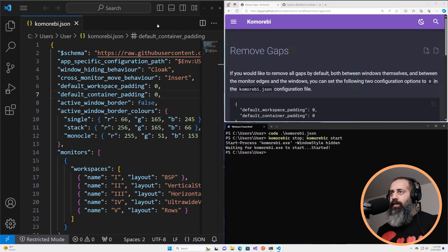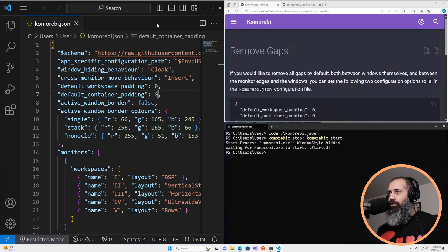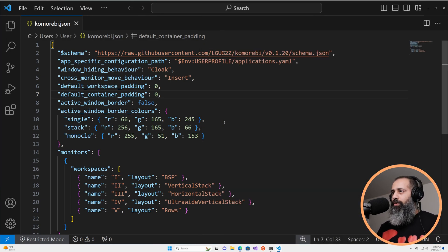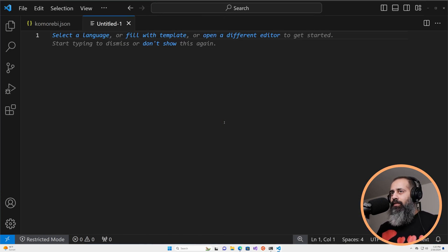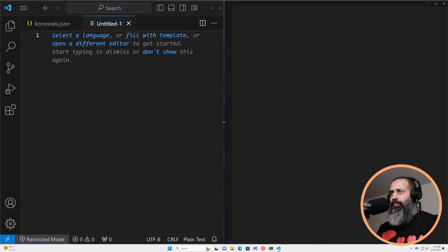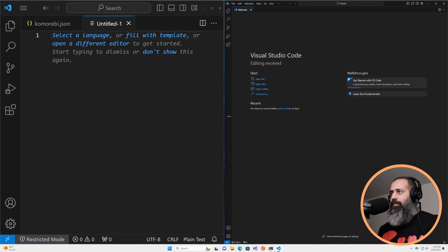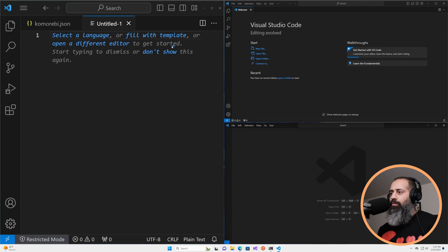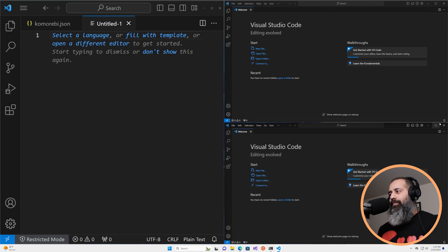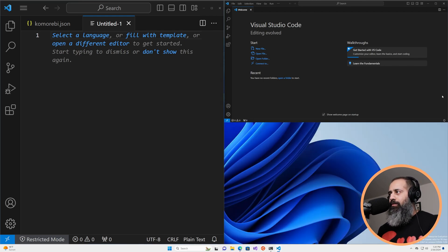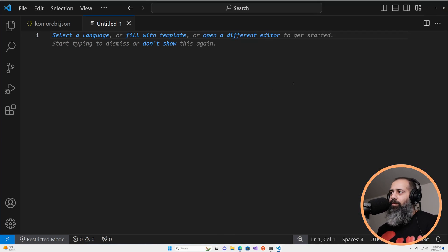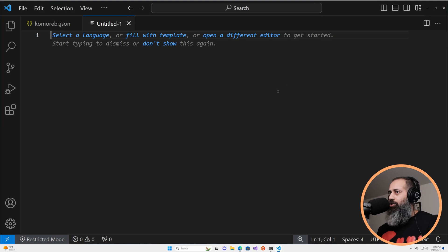So if I move Visual Studio code to workspace 2, there are no gaps. If I open up another Visual Studio code window, another one, no gaps. Absolute minimal gappage.